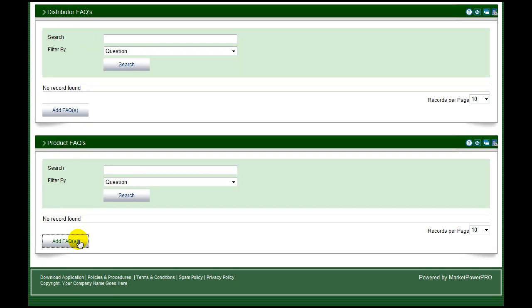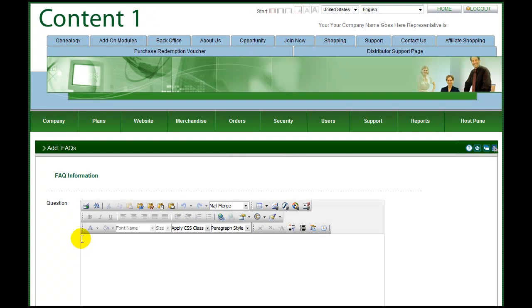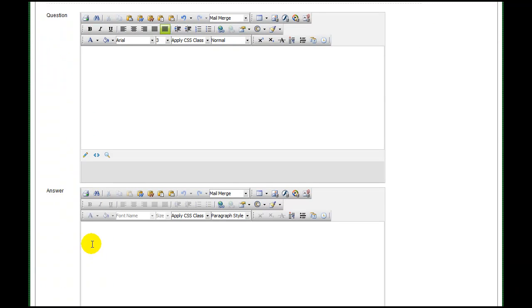Located under support, the FAQ management page allows you to add customer, distributor and product related questions, filling in the answers in the lower section.